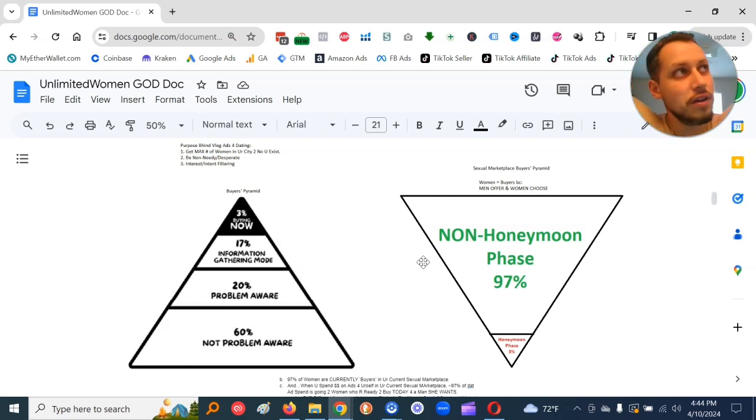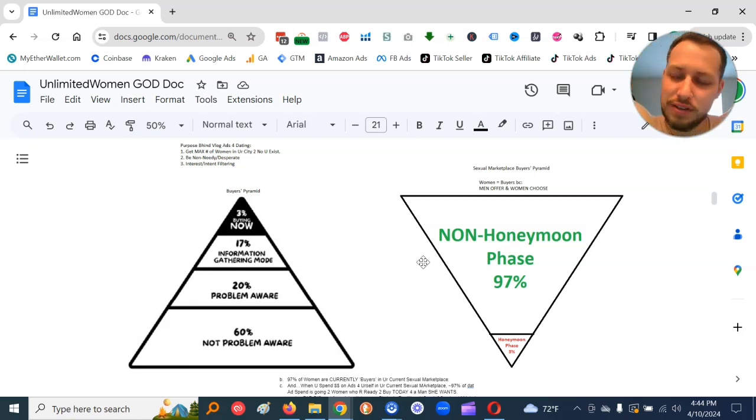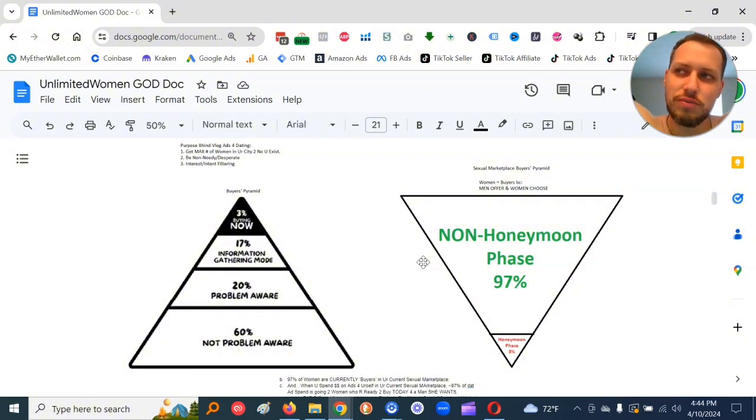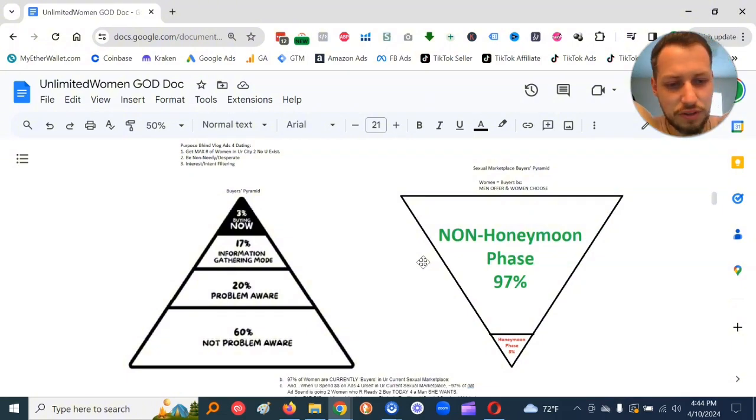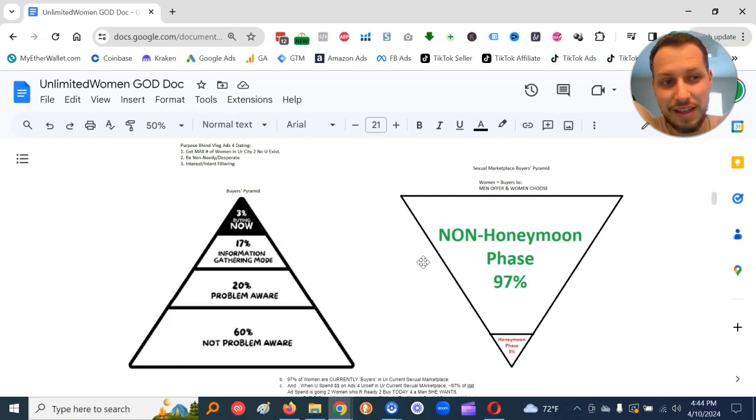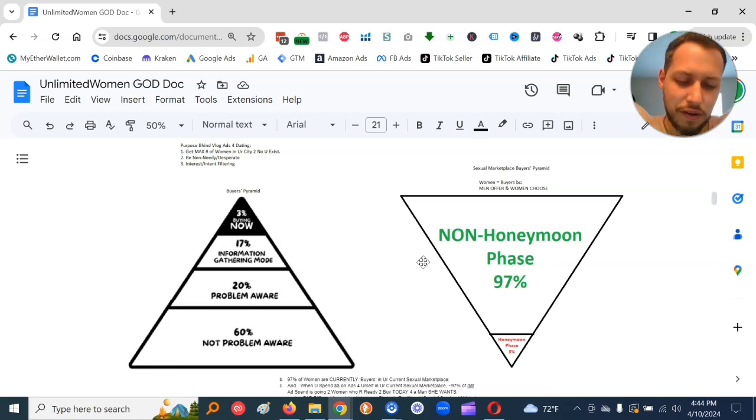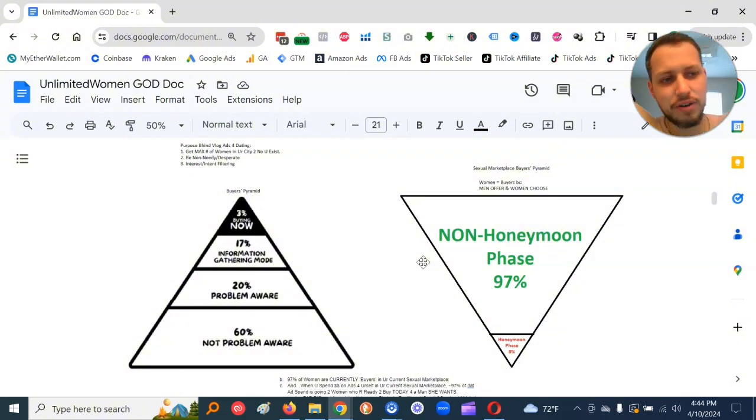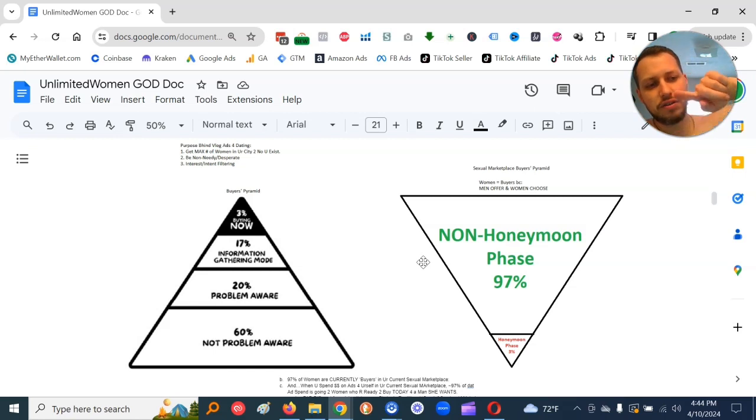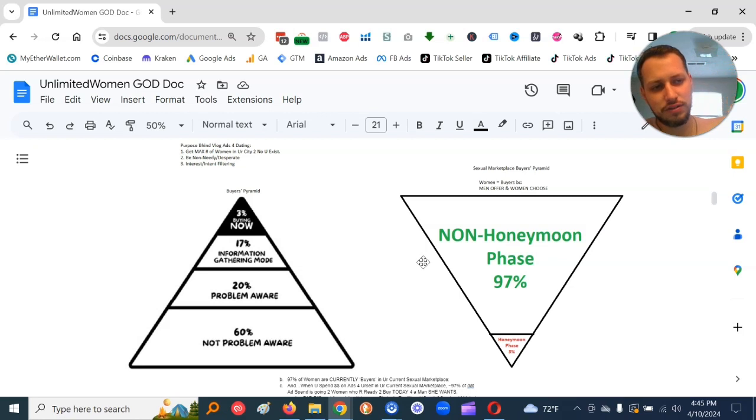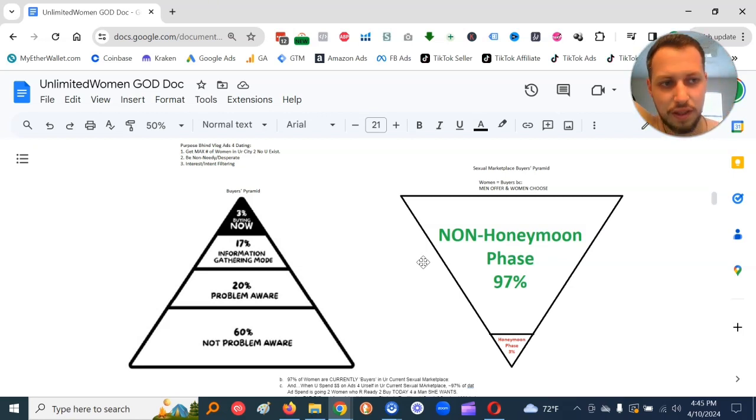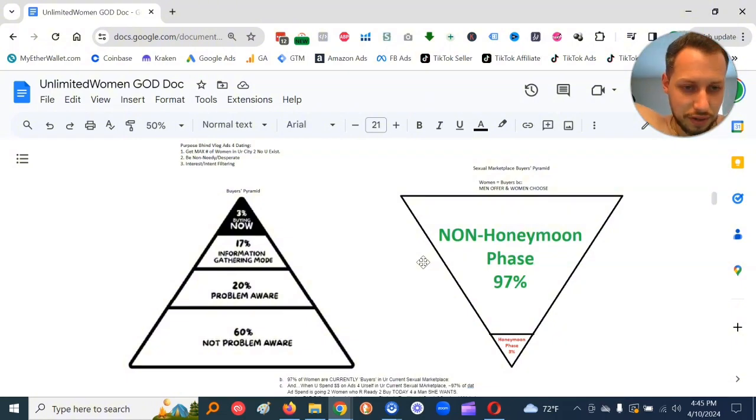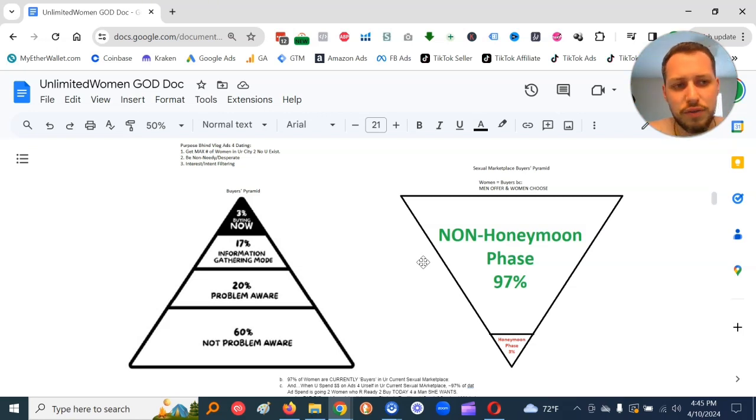So what's our buyer's pyramid in the sexual marketplace? Well, in relationships, there's a honeymoon phase and a non-honeymoon phase. When honeymoon phase is like everything's perfect, she's behaving perfect. Women basically will not entertain other men if they're in honeymoon phase with their current man. But the honeymoon phase only lasts on average three to four years.